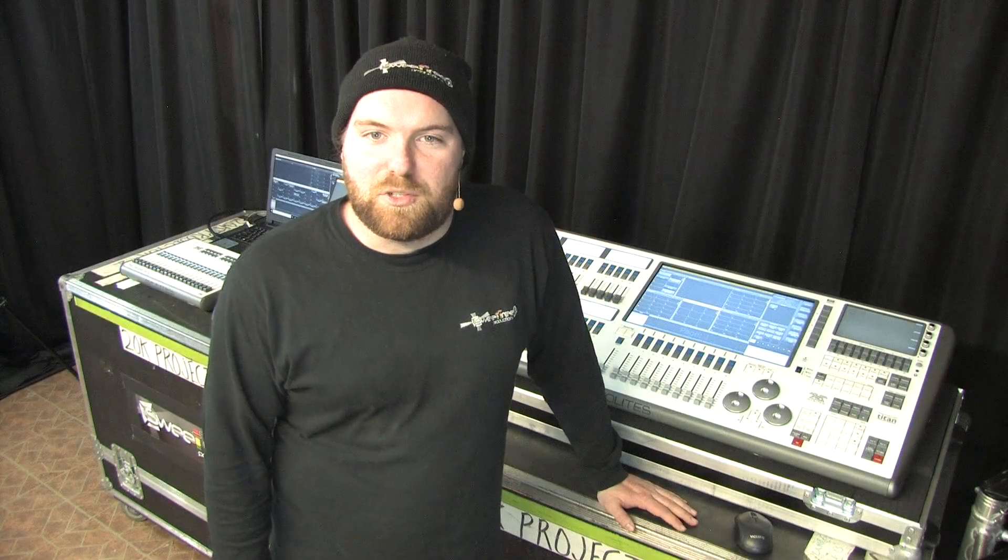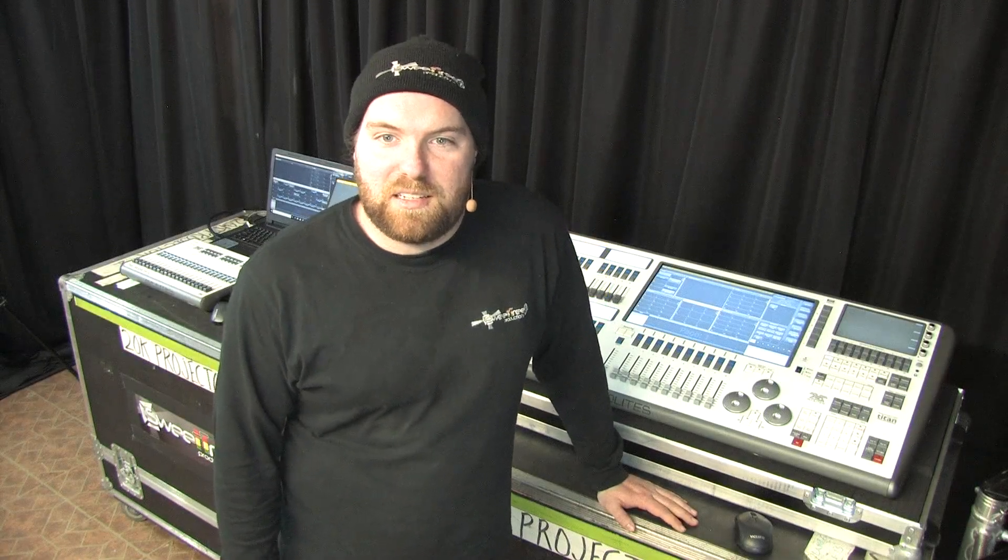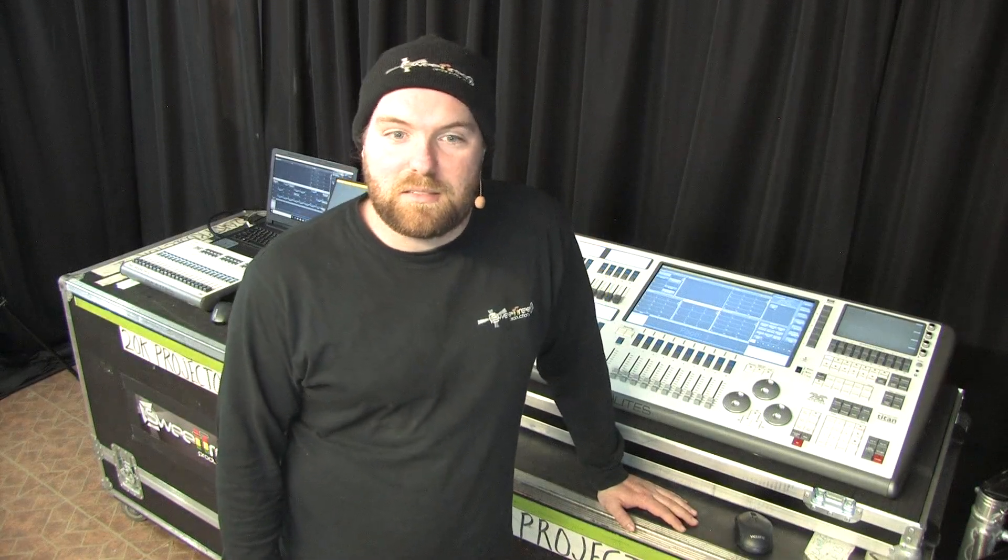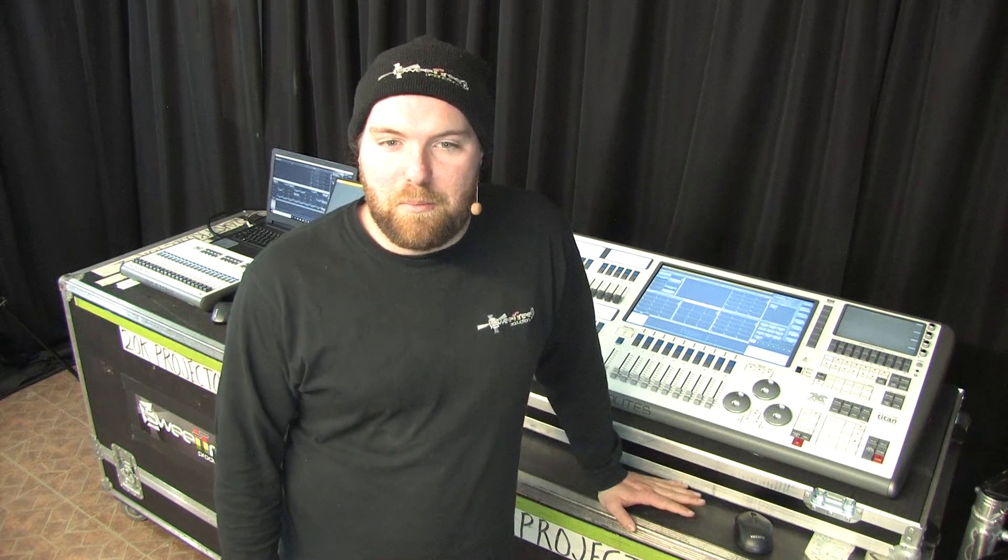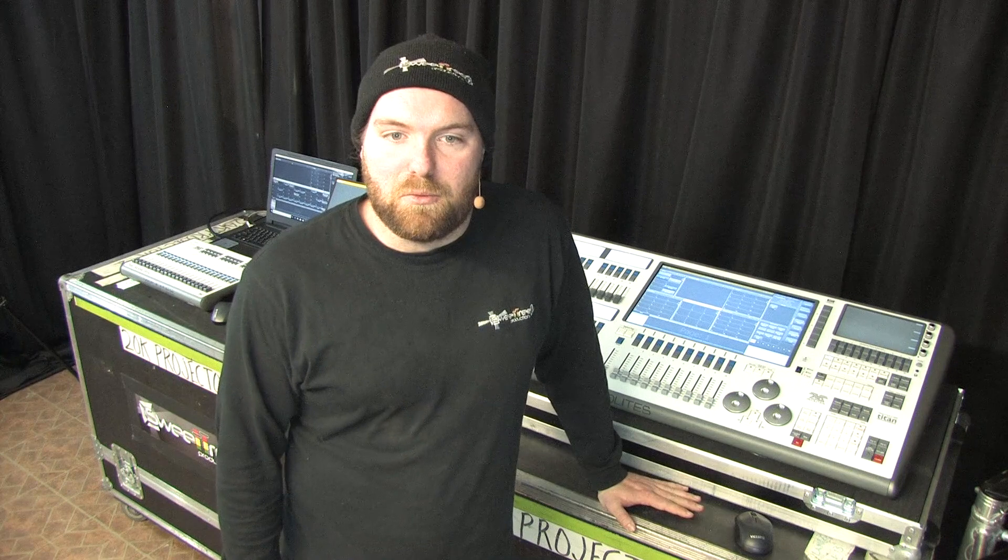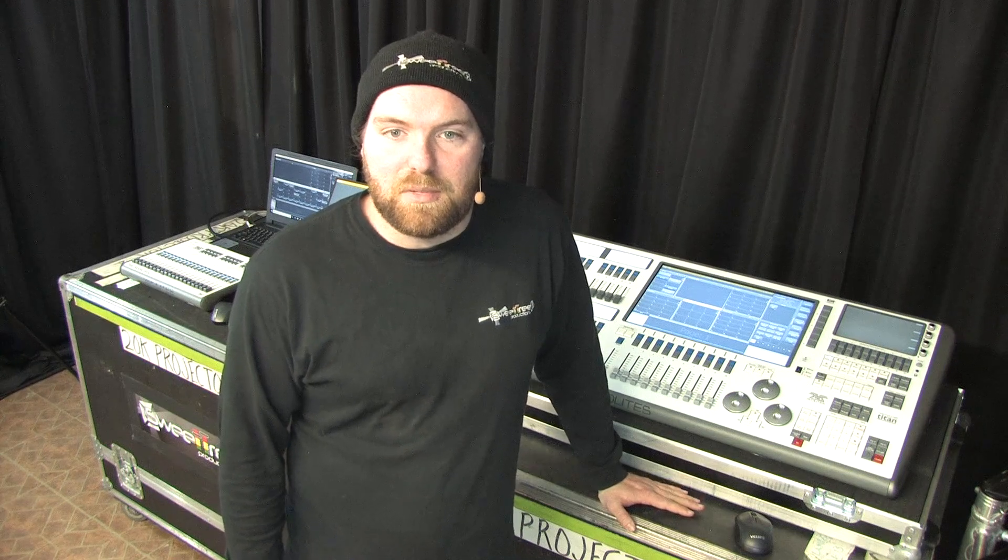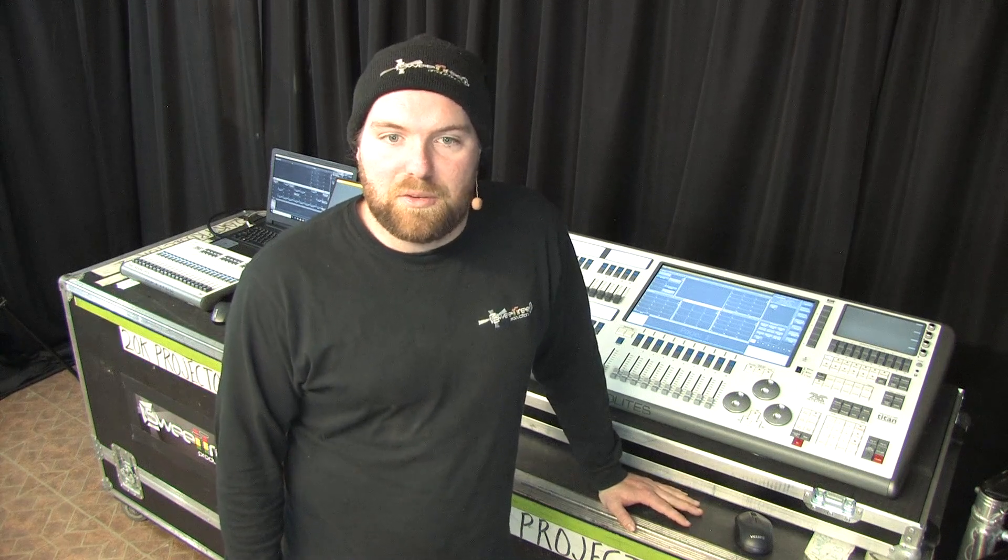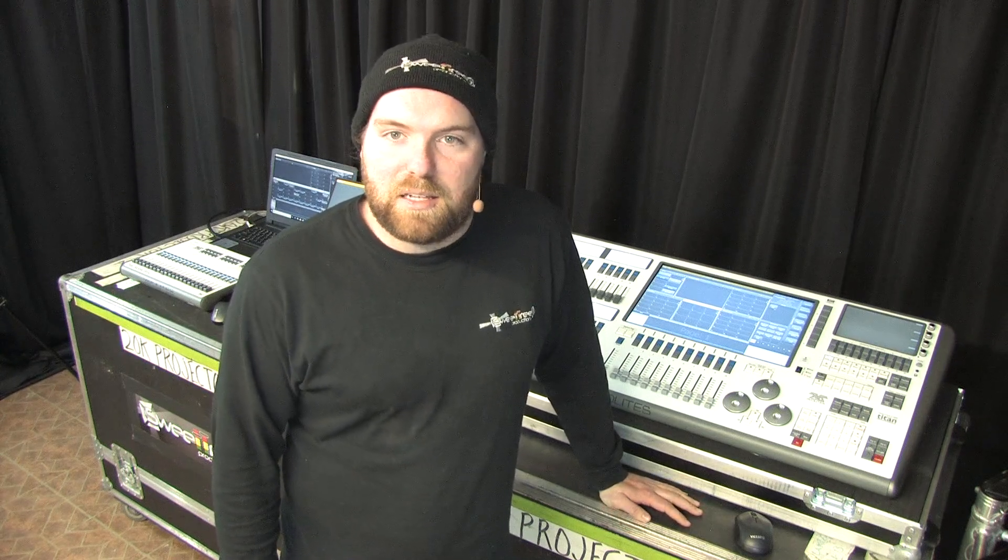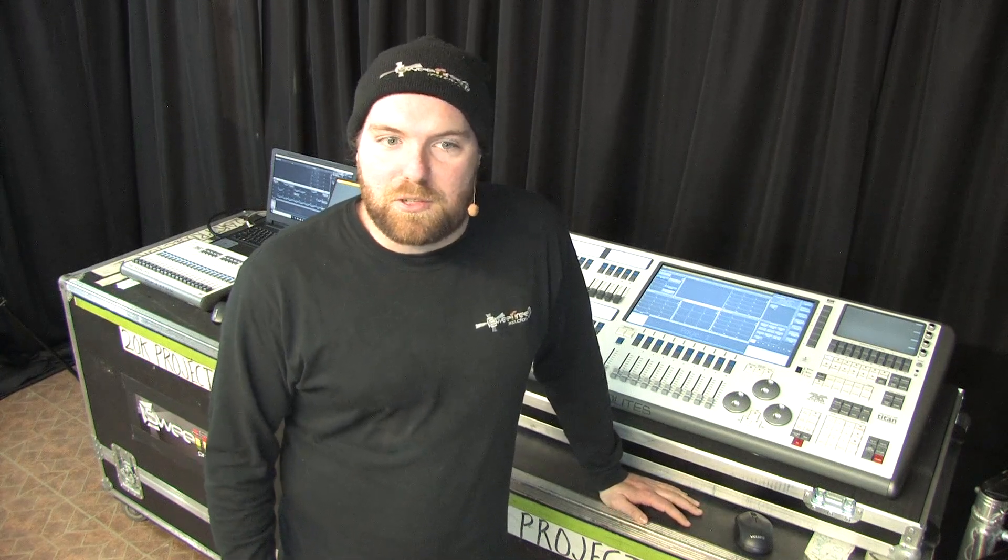Hi, this is Josh from Sweet Tree Productions. Again, on our Avalite training series, what we're going to do today is go over a little bit about masters and the different ways you can do them for different fixtures, different groups of fixtures, that kind of thing.